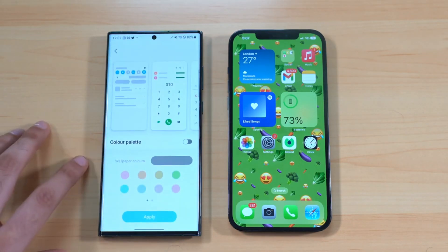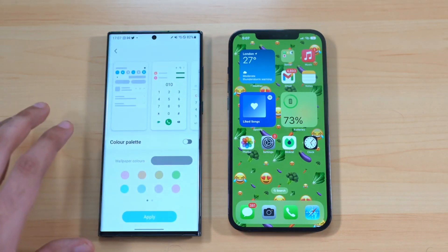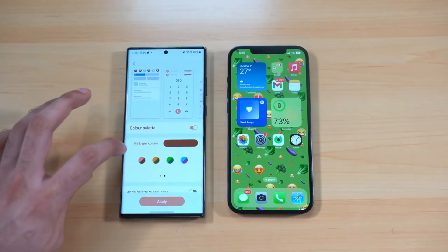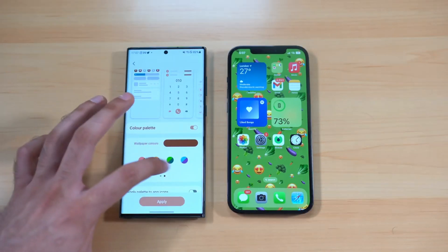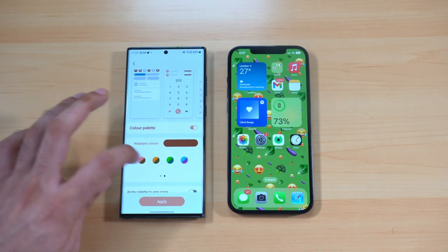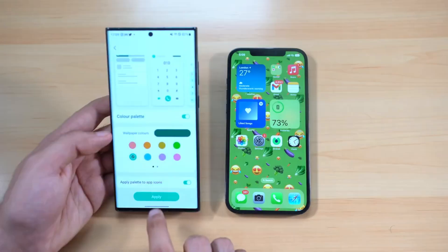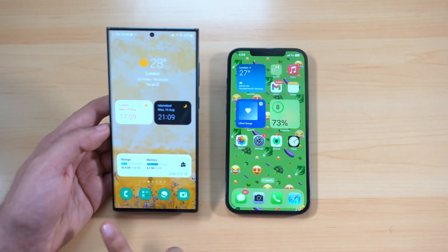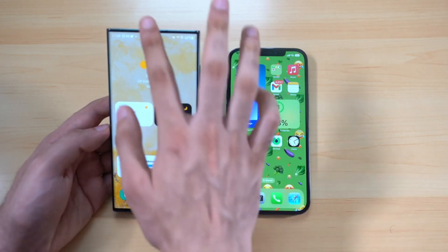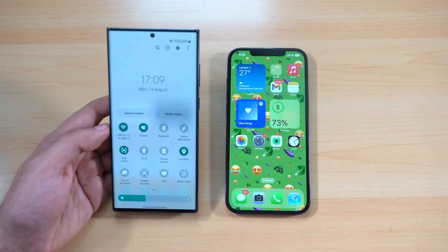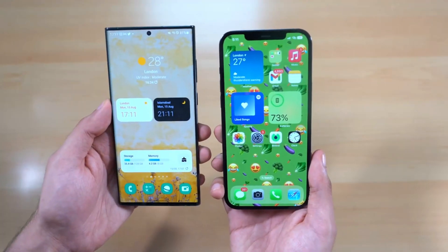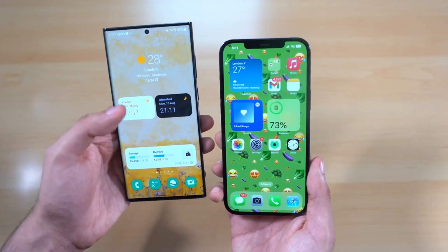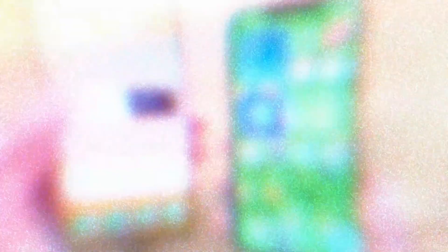With One UI 5.0 you get something called Color Palette, which applies a color scheme throughout the UI based on your wallpaper. You can choose from up to 16 colors, and once you hit apply, it's applied to icons as well as throughout the UI accent.